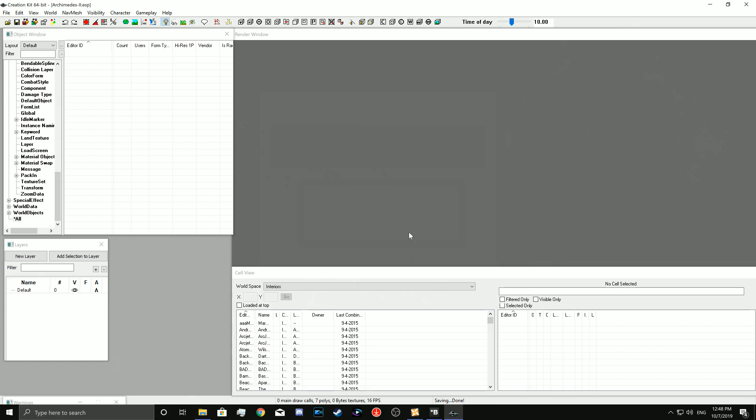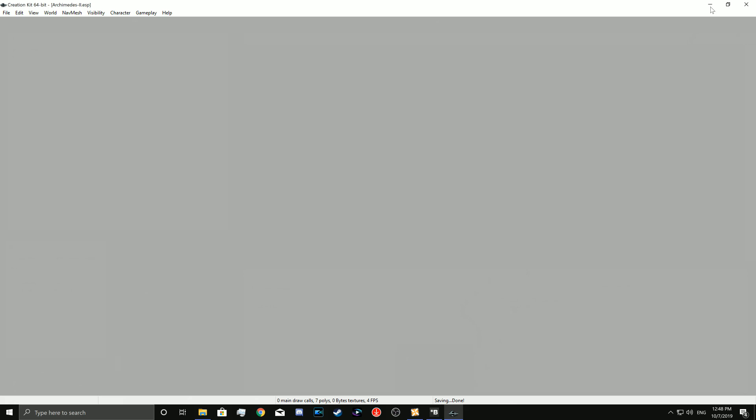Now make sure you exit the creation kit if you want to make another conversion. Just do it because it could cause errors. You can keep the Bethesda.net launcher open, but close the creation kit completely, because like I said, it could cause some errors. And I've seen people report problems with that.